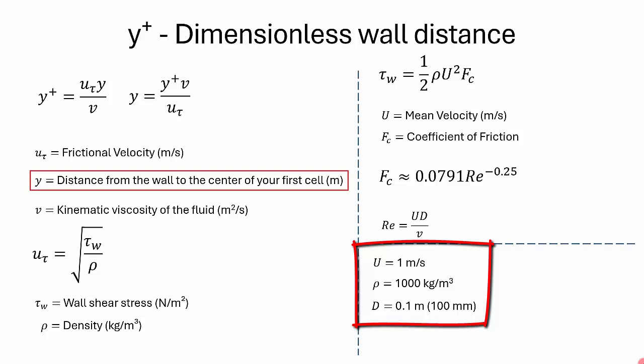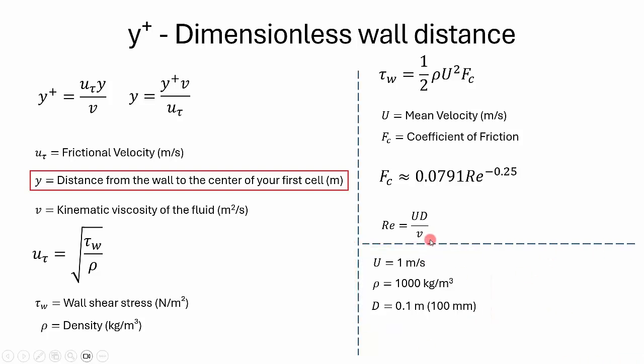These are the values in our case. The average velocity is 1 meter per second, density of water is 1000 kg per meter cubed, and the diameter of pipe is taken as 100 millimeters, that is 0.1 meter. If you plug all these values in our Reynolds number formula, you will get a value of 1 lakh as Reynolds number. That is purely turbulent, so this formula is applicable.